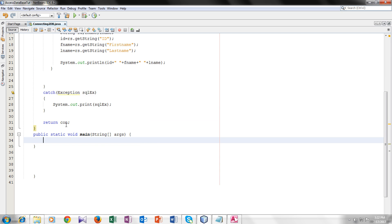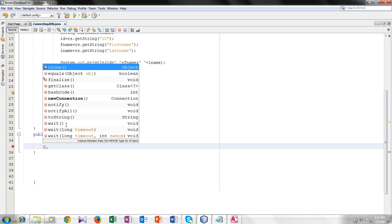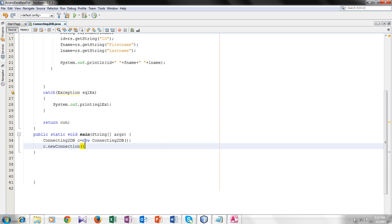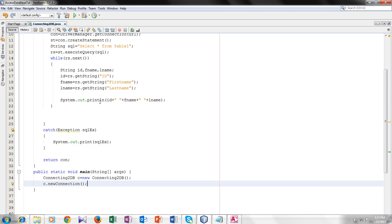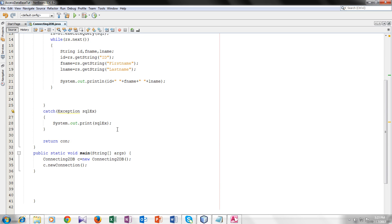Inside it, we will create an object of our class connecting to DB. So now we will call the method. Our method was new connection. So now when I compile it, it should print all the data from the table I chose here. Table 1. So now let's run it and see that is it connected or not.